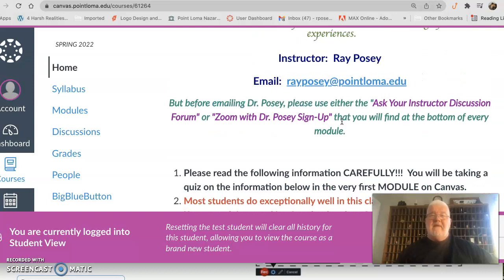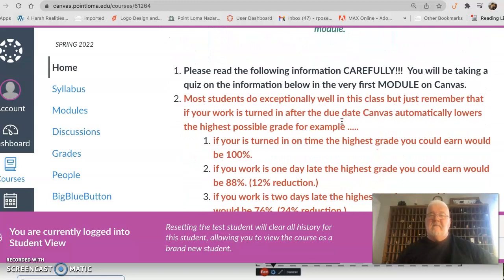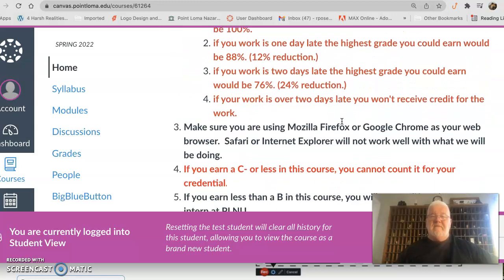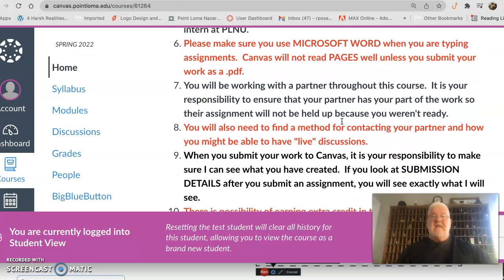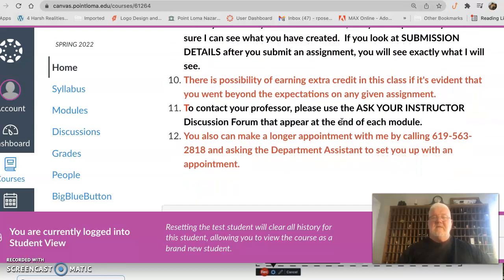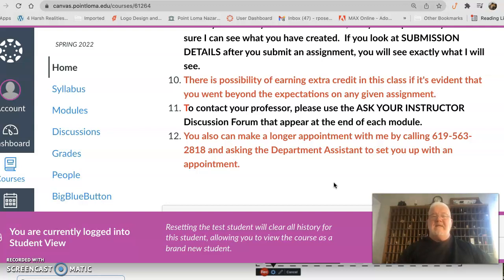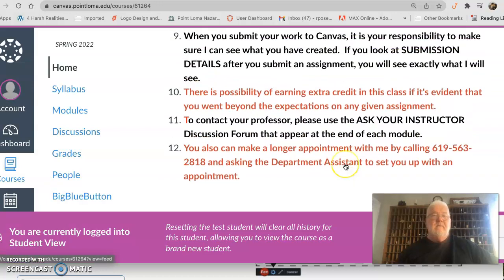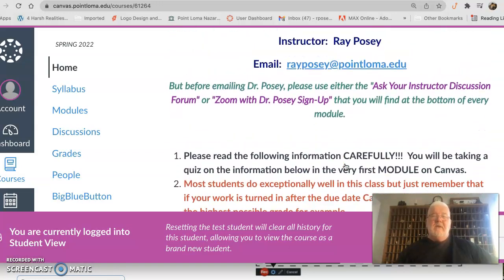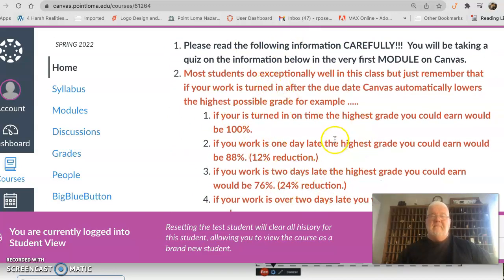After the contact information on the home page, there's a list of expectations for this class. You need to read them carefully because the very first thing you're going to do is take a little quiz on that list of expectations. We will not be doing another quiz in this class — this is the only time. You're welcome to look back at the list as you answer the quiz; the point is I just want you to understand what you're getting yourself into.